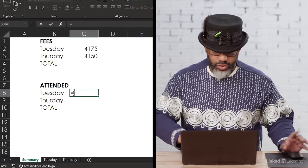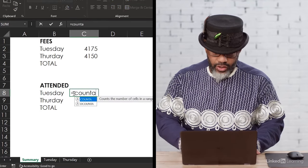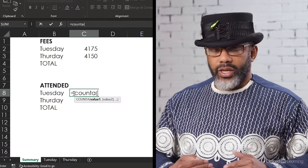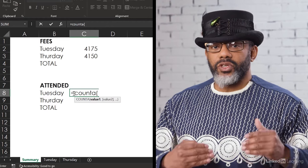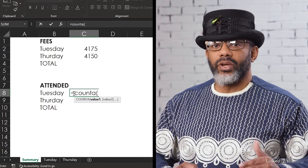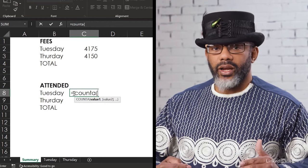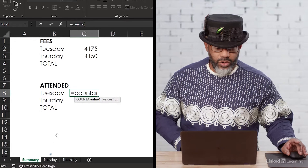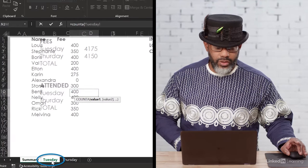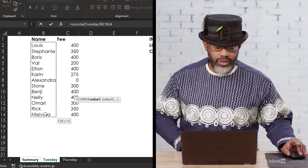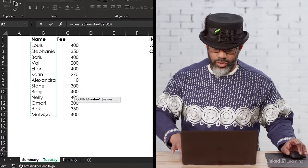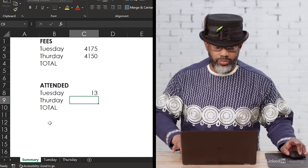Equals, COUNTA. What COUNTA does for us is it counts every non-blank cell in the highlighted range. So we're going to go to Tuesday, highlight the names, enter, 13 people.